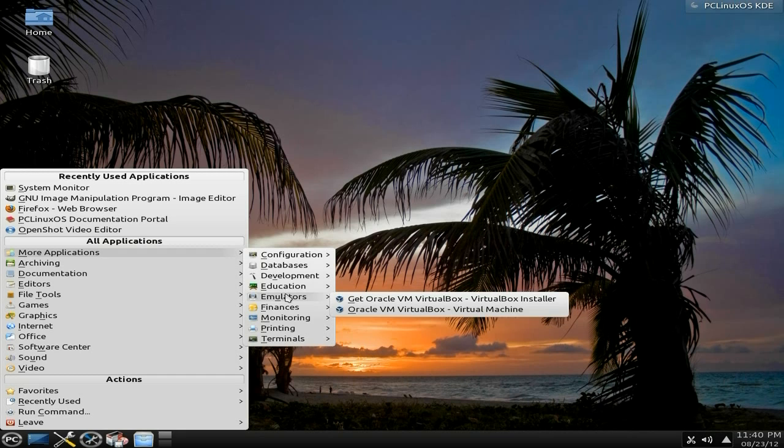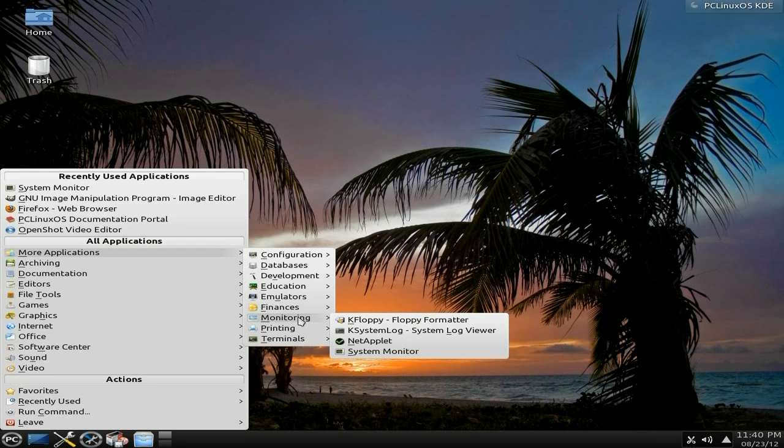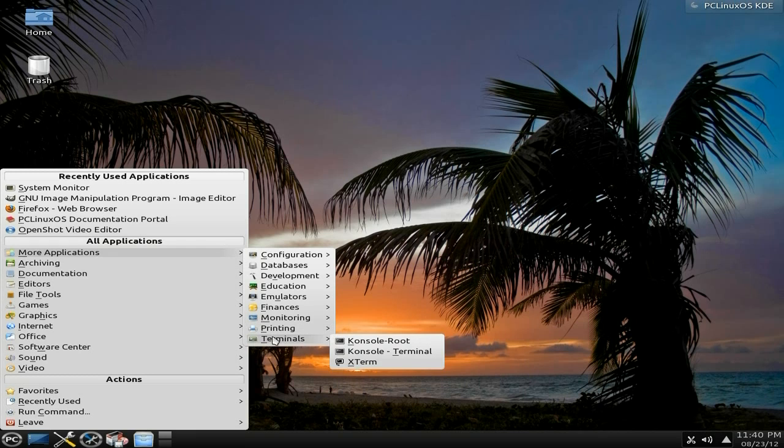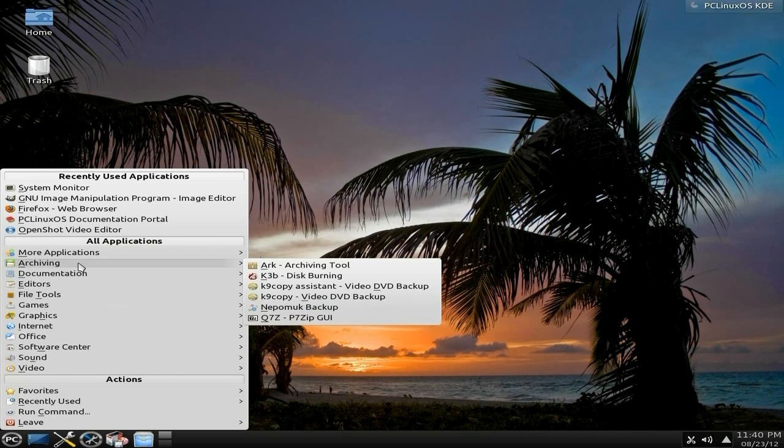Education, you only get K-Hangman and Marble. Some of these will be replicated in other menus, by the way. Under emulators, you can get Oracle VirtualBox if you should do so. This system is fully updated, so it's all installed and updated. K-My-Money for finances. Monitoring - NetApplet and system monitors there as well.